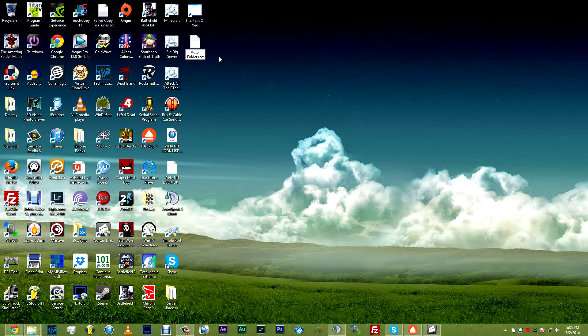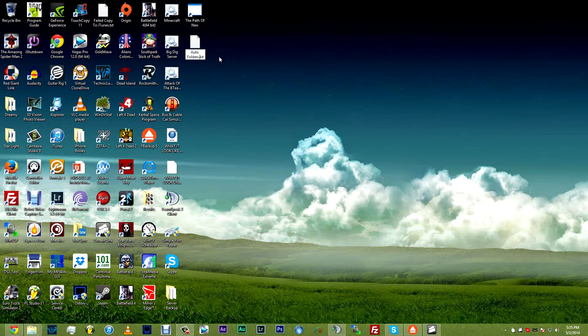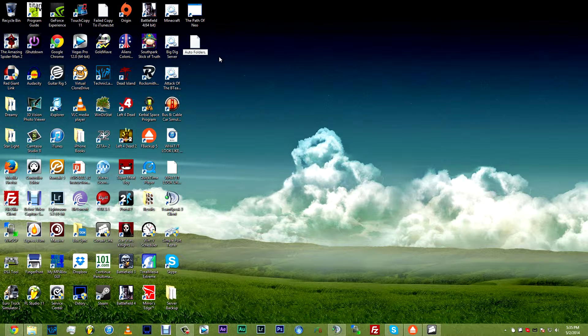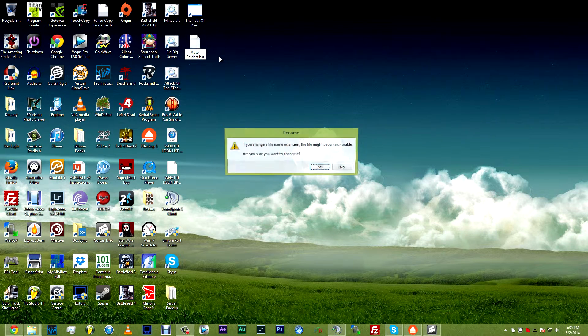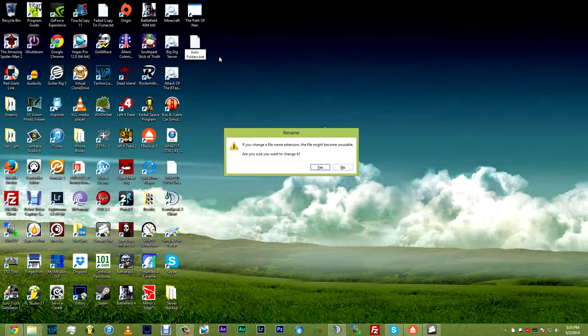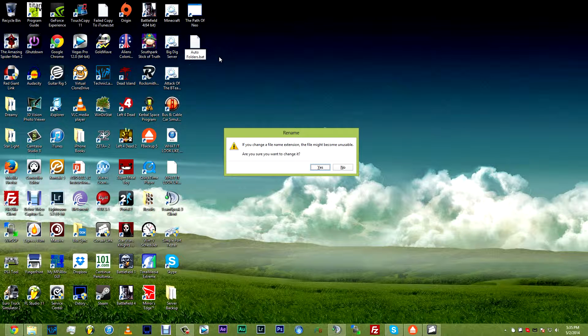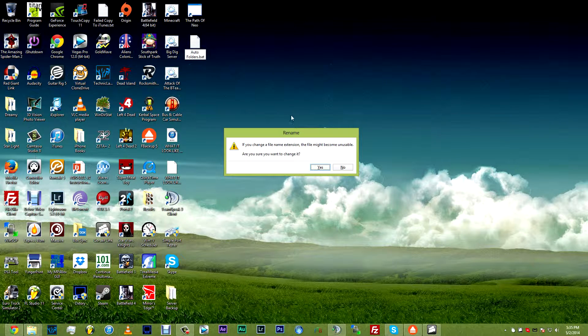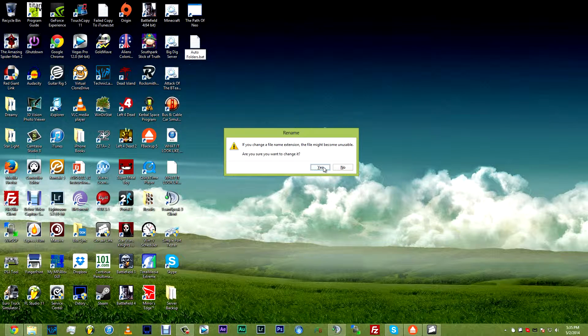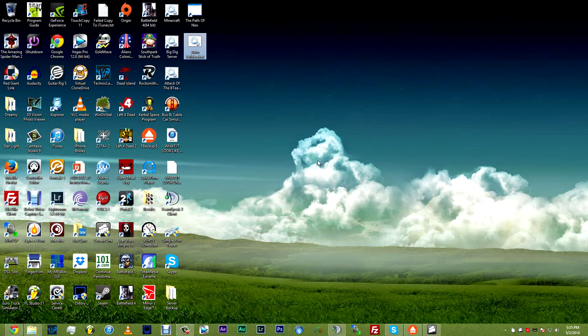You want to get rid of the .txt, don't get rid of the dot, delete the .txt and type in BAT and hit enter. This will turn it into a batch file, it's going to ask you, are you sure you want to rename the file extension, it might become unusable. This is fine, this is exactly what we want, hit yes.